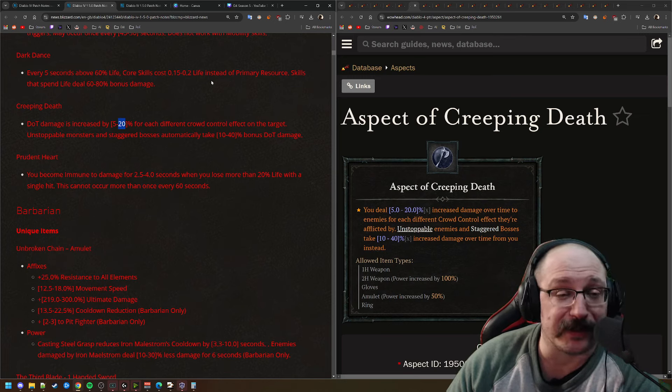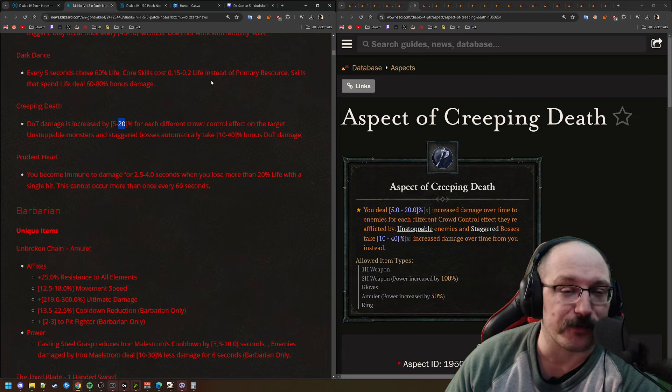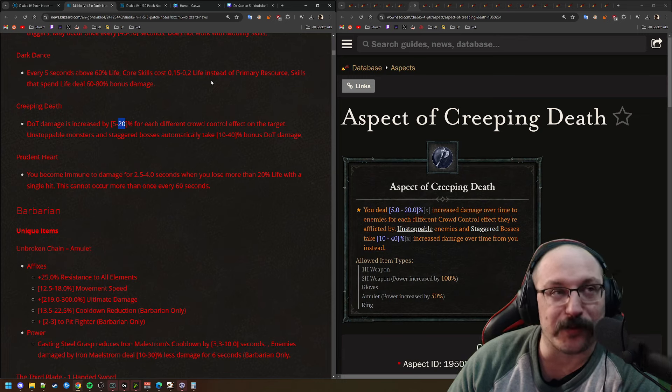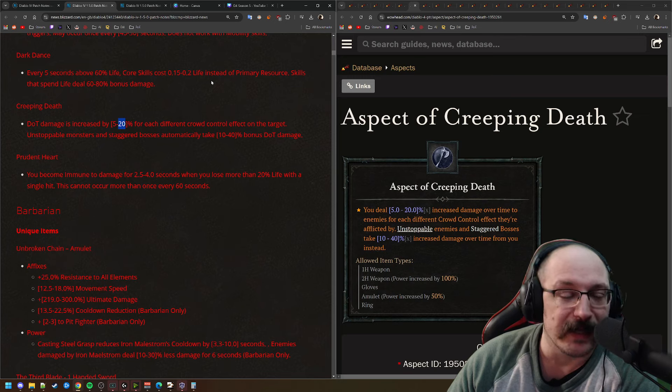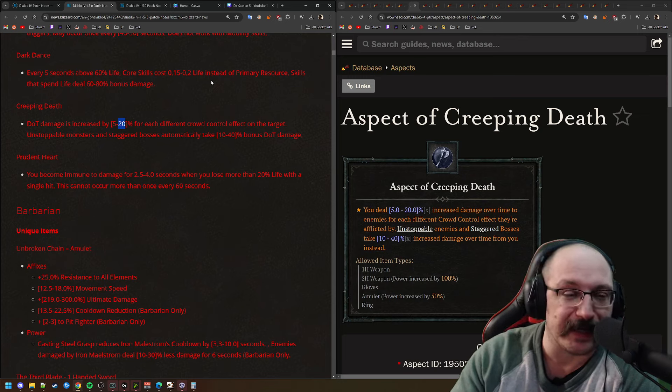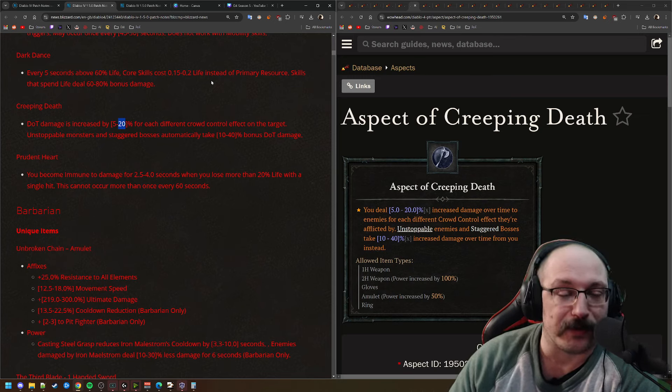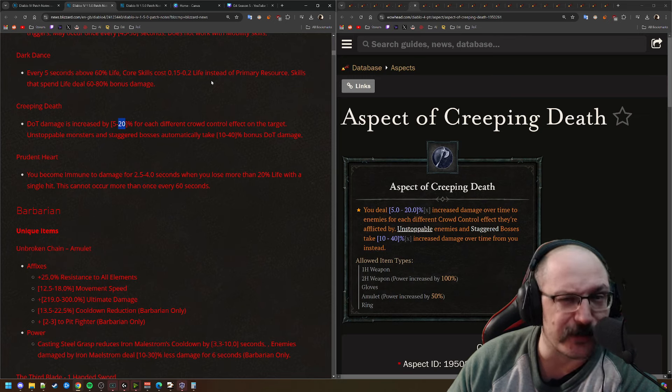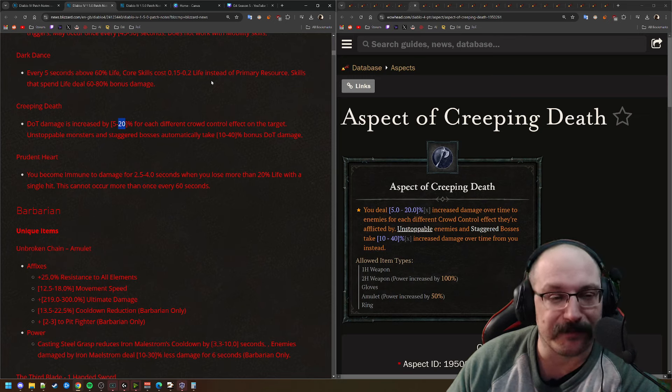Next up is Creeping Death. This is the one that they had posted that this was going to go up to 50%, which would have meant that you could get about 900% multiplicative damage if you have all the crowd controls that a class has access to. Like the most a class has for the most part is 9 out of the 11 crowd controls.